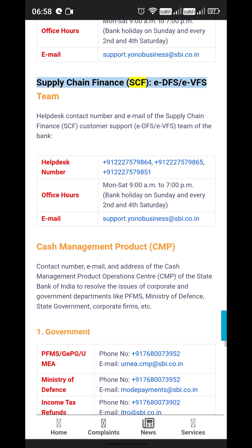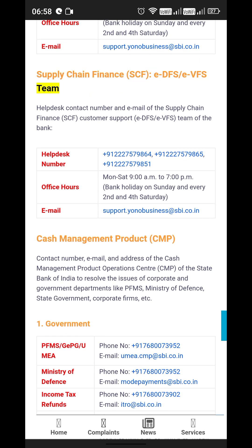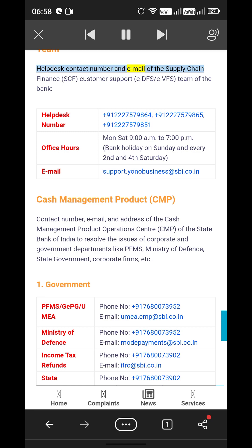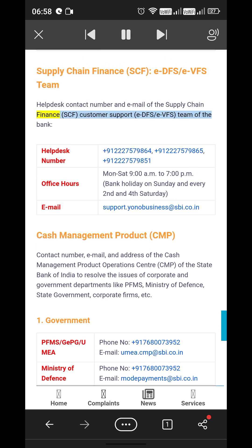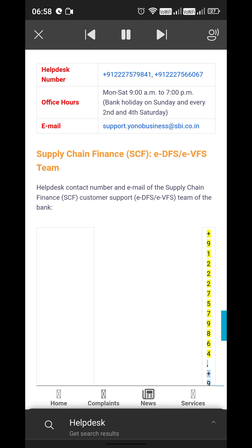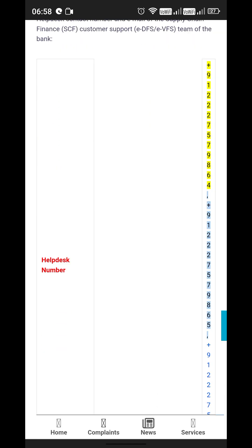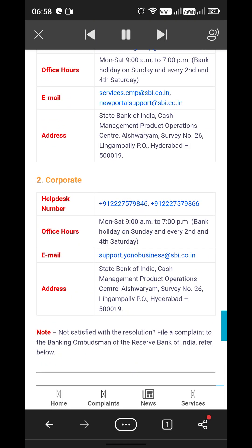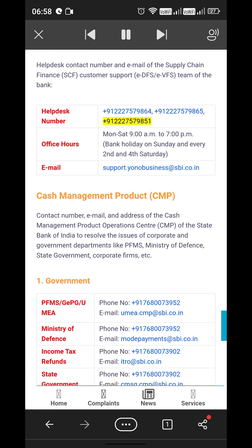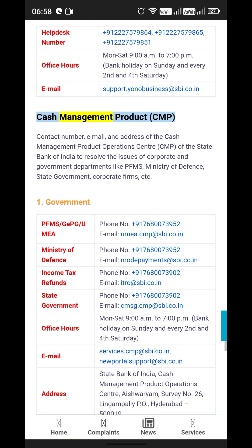Supply Chain Finance (SCF), EDFS, and EVFS Team: For the Supply Chain Finance customer support helpdesk, contact numbers are +91-22-22757986, +91-22-22757986, and +91-22-22... (additional numbers provided for SCF, EDFS, and EVFS teams of the bank).